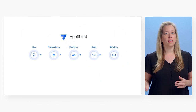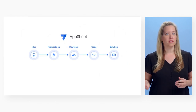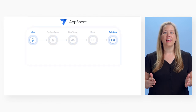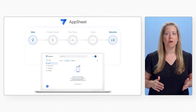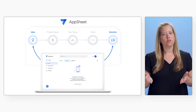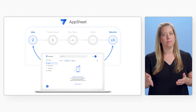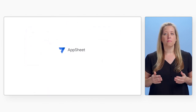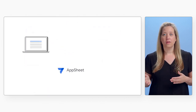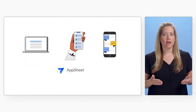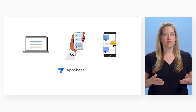It can bring the development lifecycle for business apps from months to days or even hours, which means you can spend your time on high-impact work. These apps can be desktop, mobile, or chat applications.